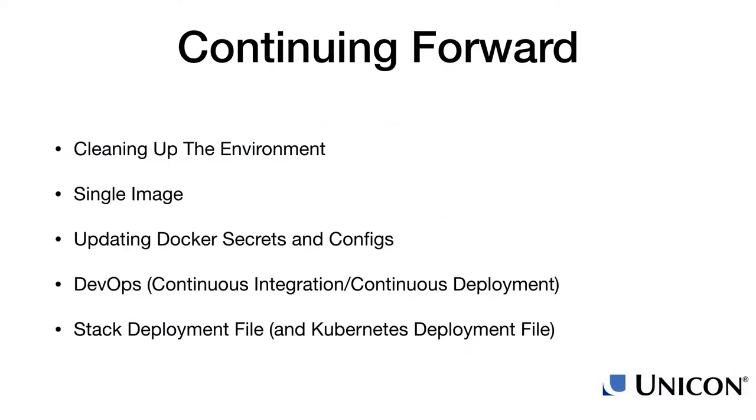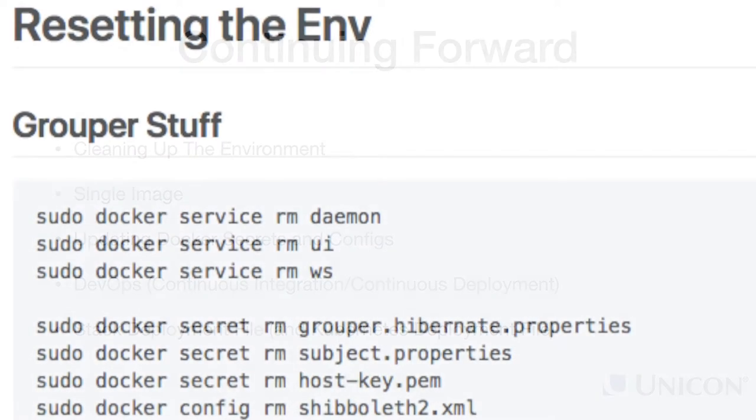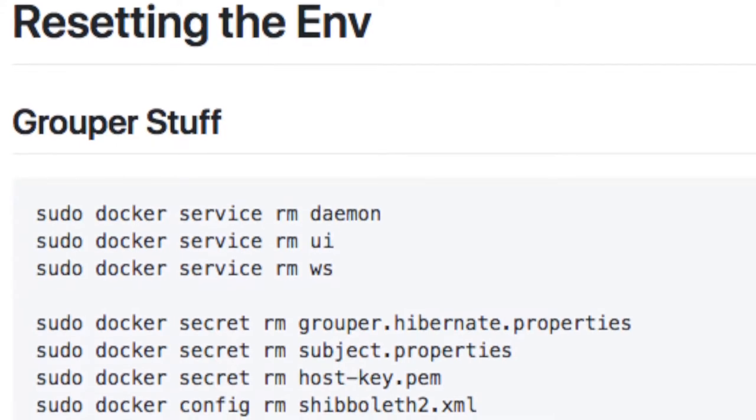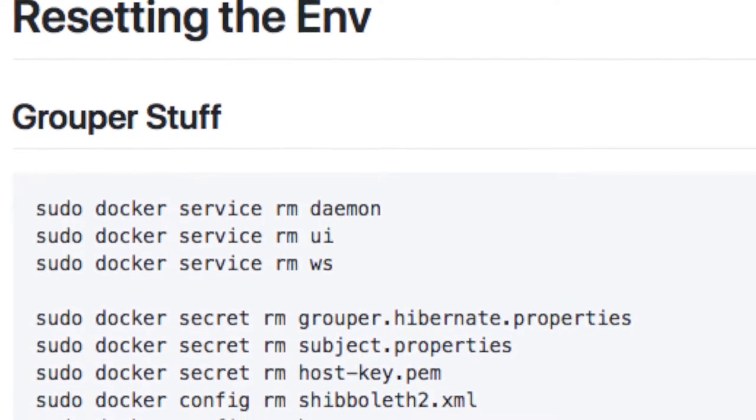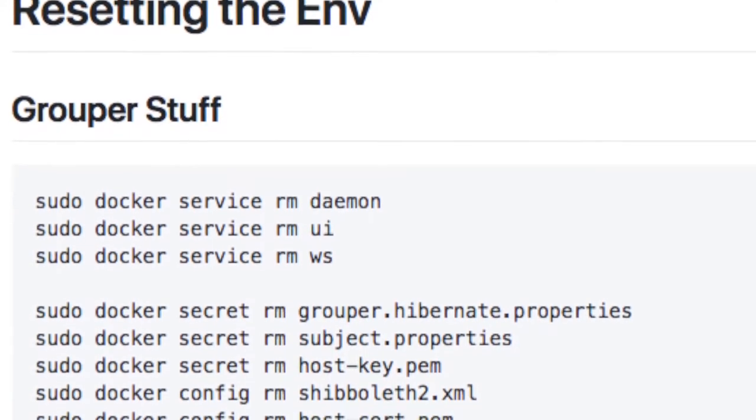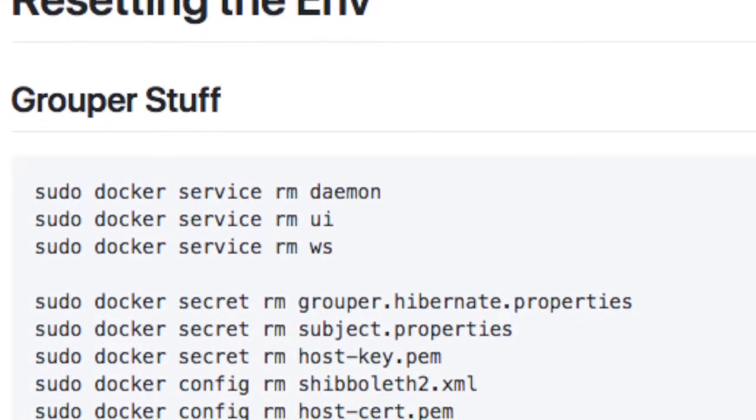First, if you've been following along, you may want to start over and change some of the things that we did together.